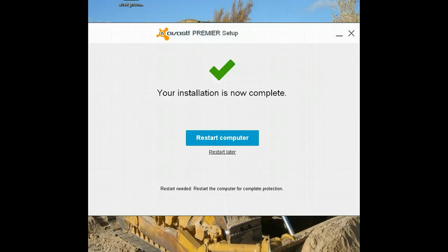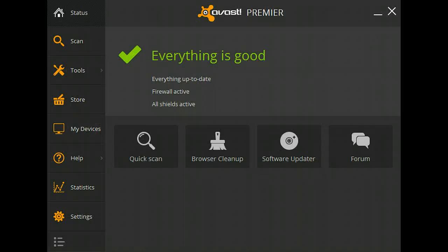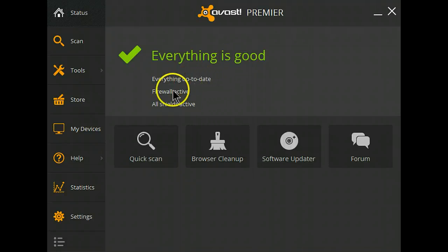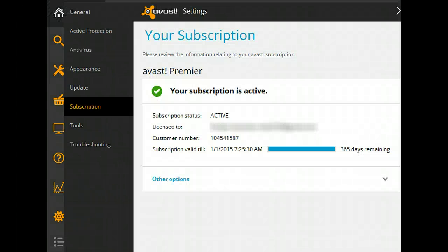The installation is now complete. Time to restart, and when we come back we'll see what it looks like. Avast Premier is now installed on this computer — everything is good, everything's up to date, firewall is active, all shields are active, and my subscription is good for one year.